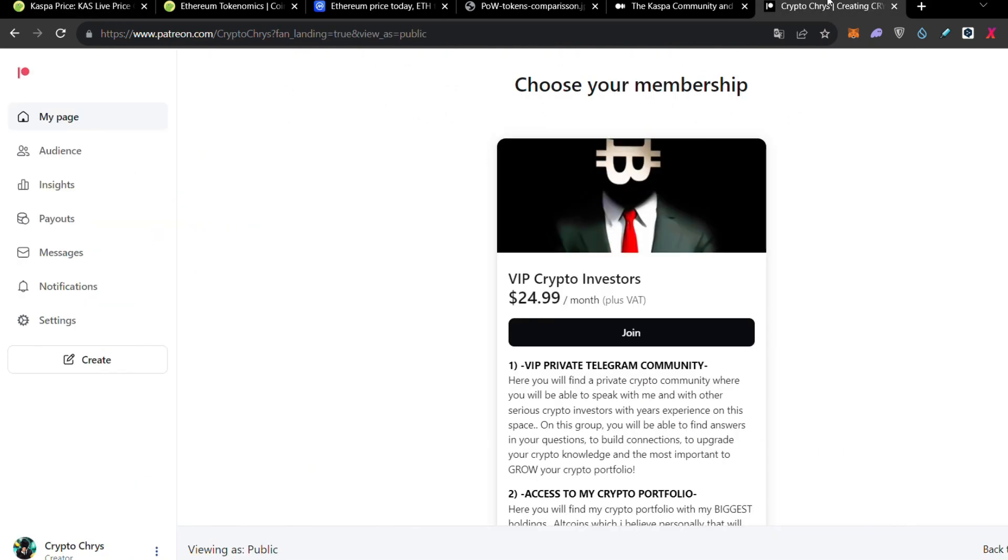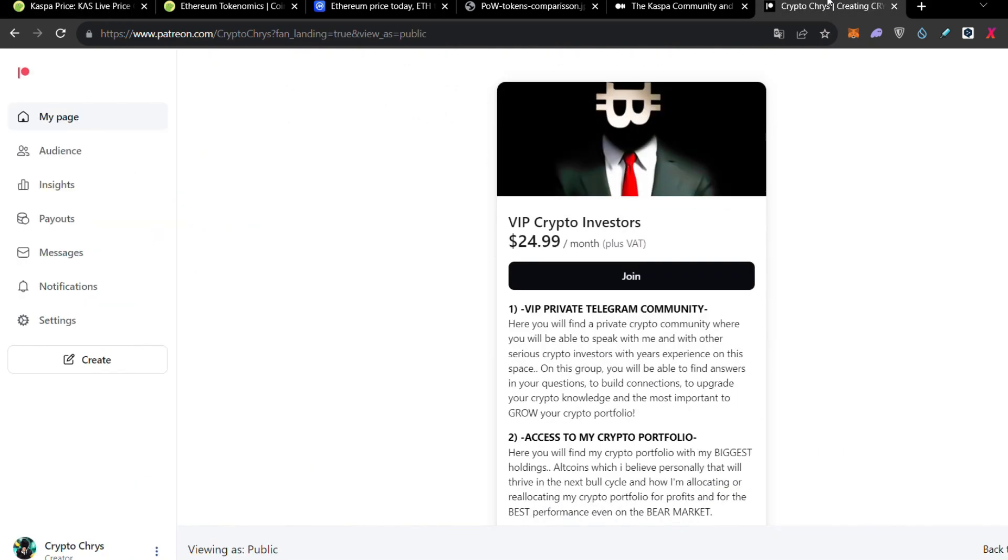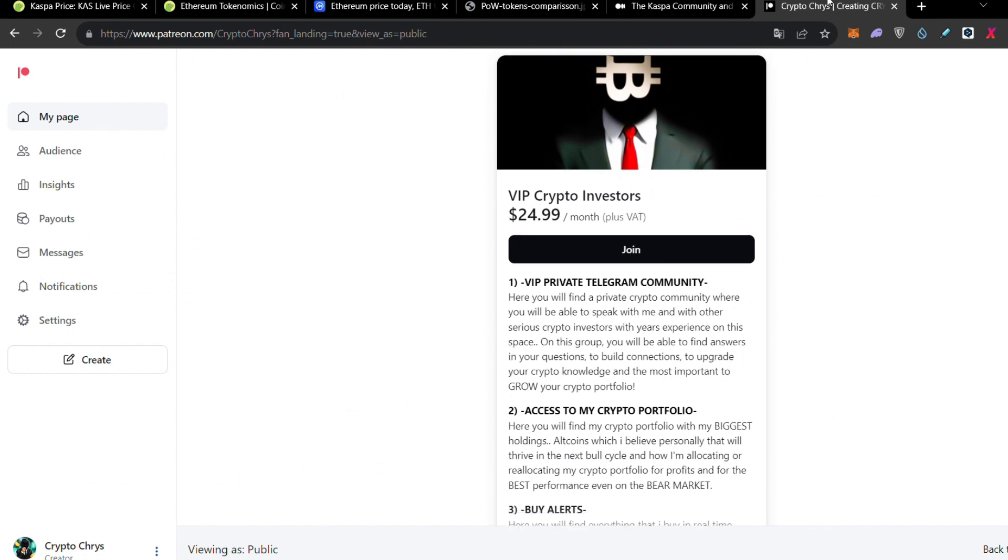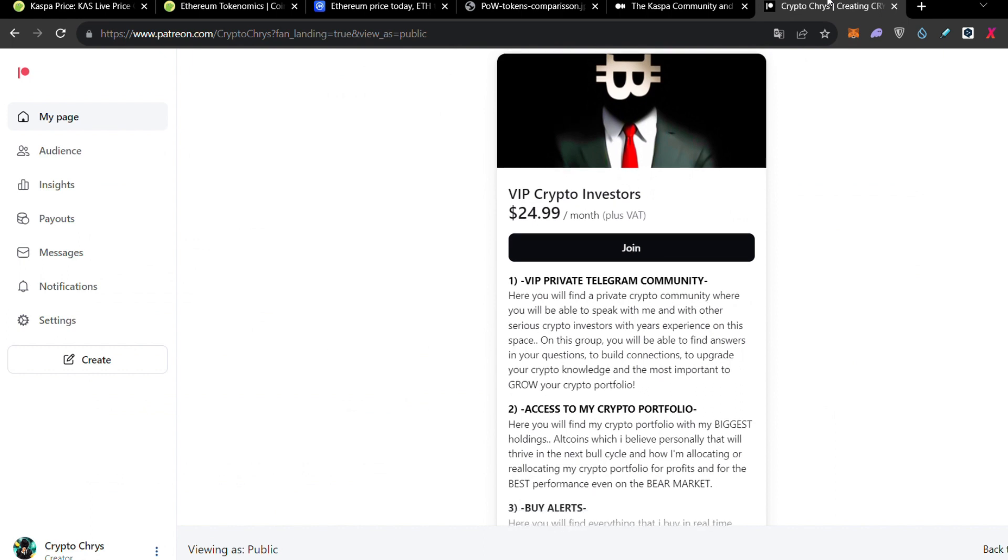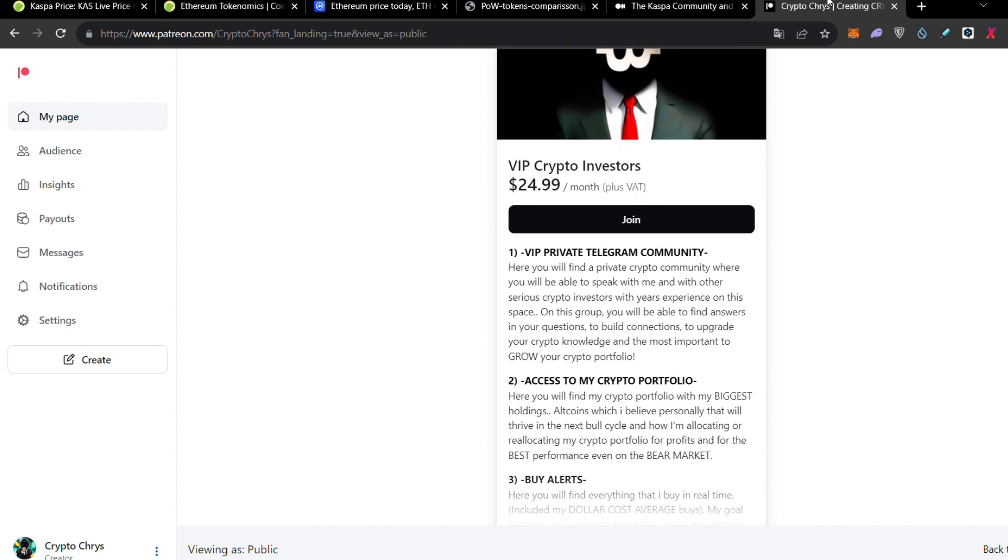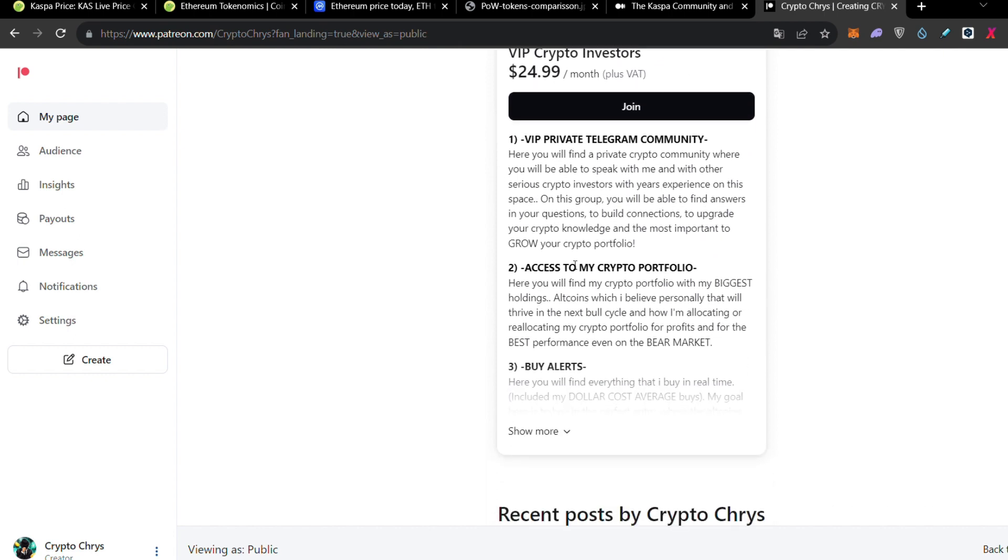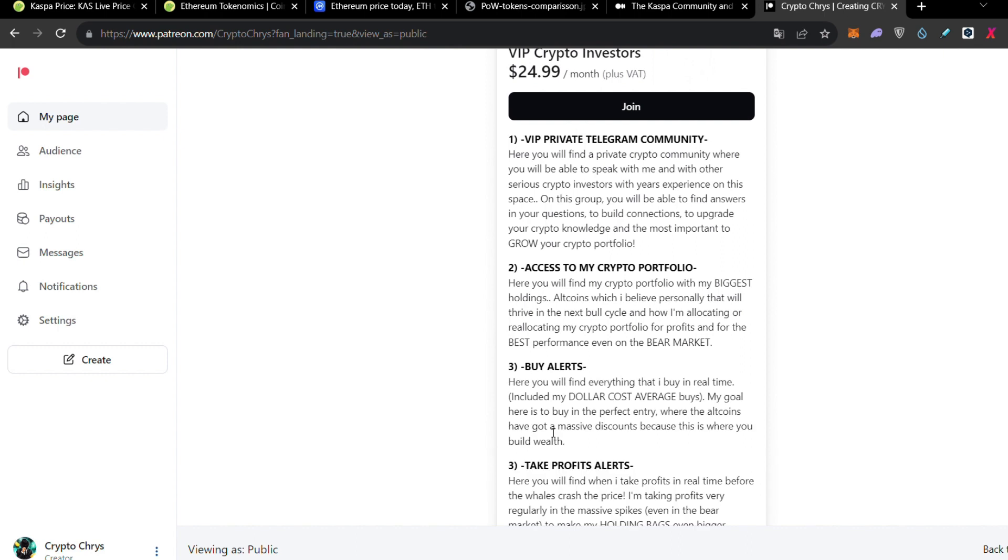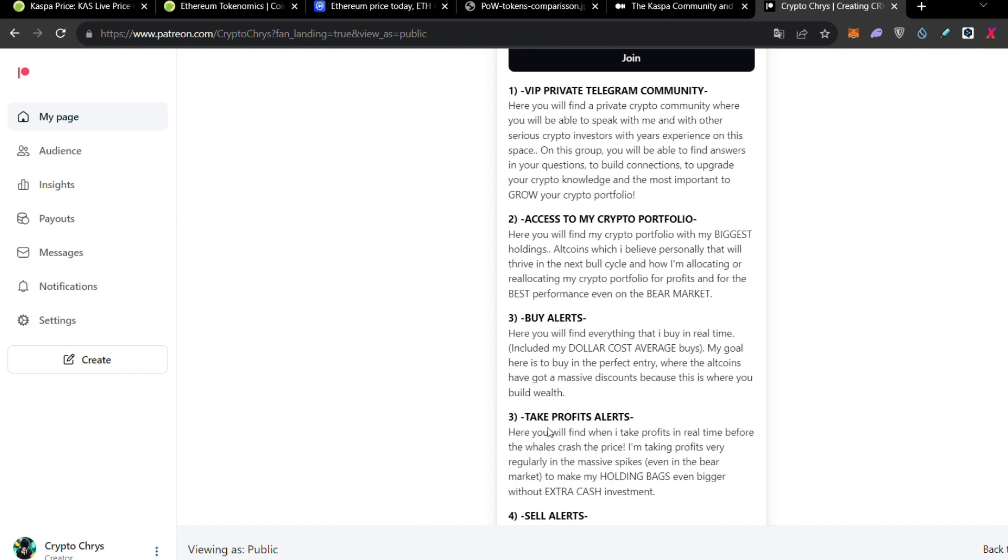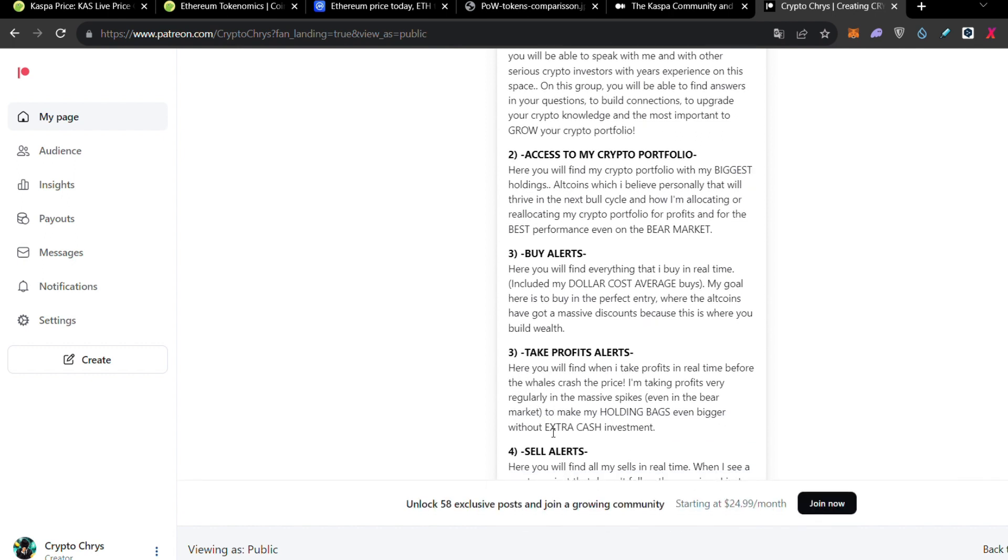And guys, do not forget to check my Patreon group because here you're going to find my private Telegram community where you're going to have access to speak with me 24-7. You can ask me absolutely everything on that group. We are here, lots of guys, we have multi-millionaires, lots of guys with very high experience. All together we're speaking for crypto-related things. So it's very helpful, especially if you're a beginner. Also, you're going to have access to my crypto portfolio in real time. You're going to see that I'm fully transparent. Whatever I do, I sell that. And I'm explaining to you why I do every move that I do in my crypto portfolio.